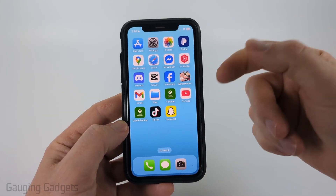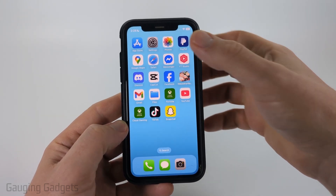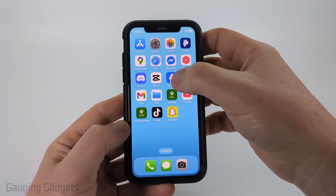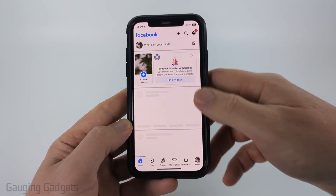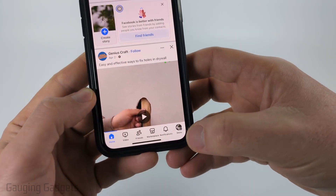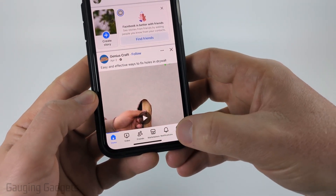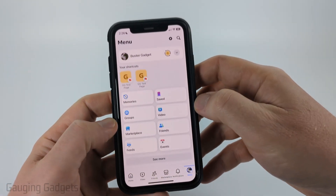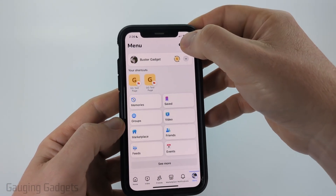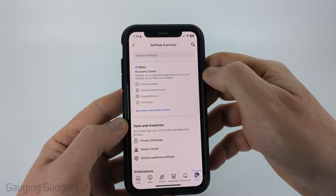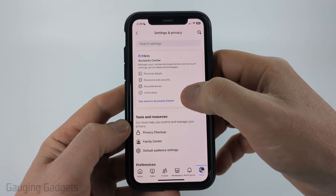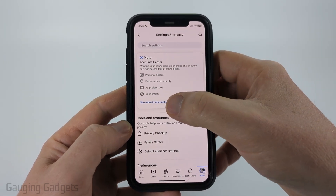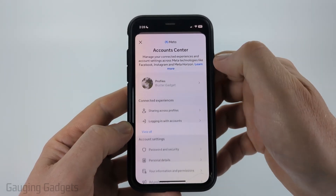The first thing I would recommend doing is opening up the Facebook app on your iPhone, Android phone, or Samsung phone. Then once in the Facebook app, select Menu in the bottom menu, and then select the gear in the top right for Settings. Once in the Settings, select See More in Account Center.